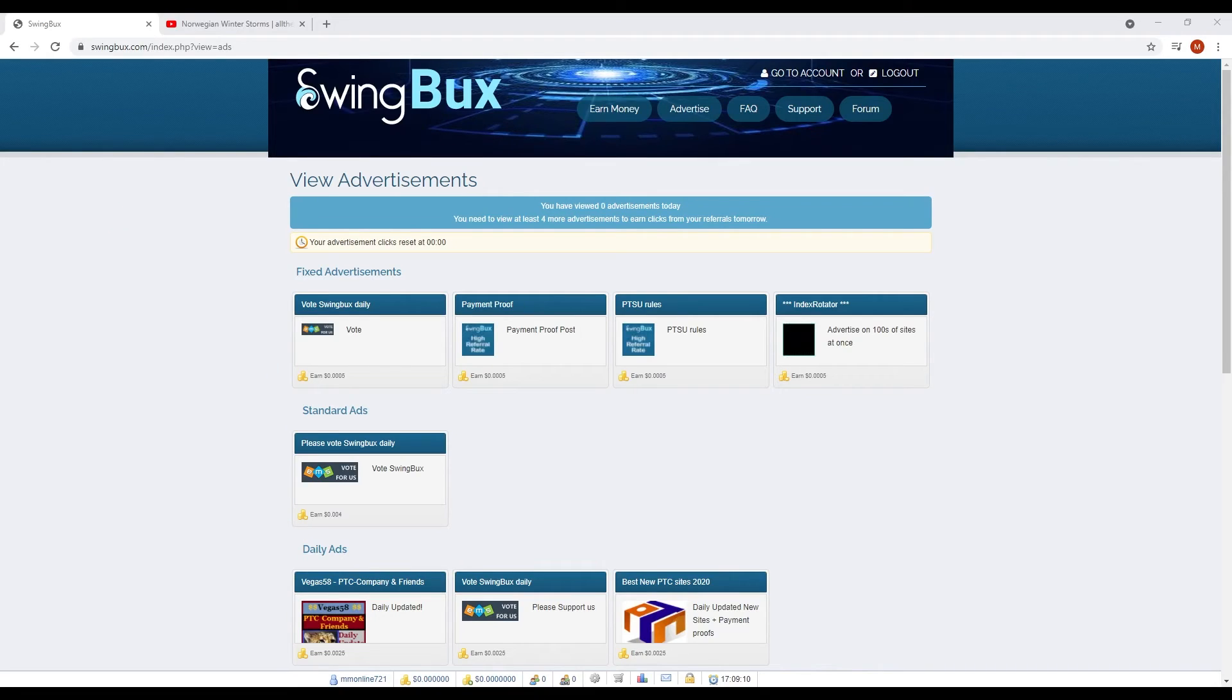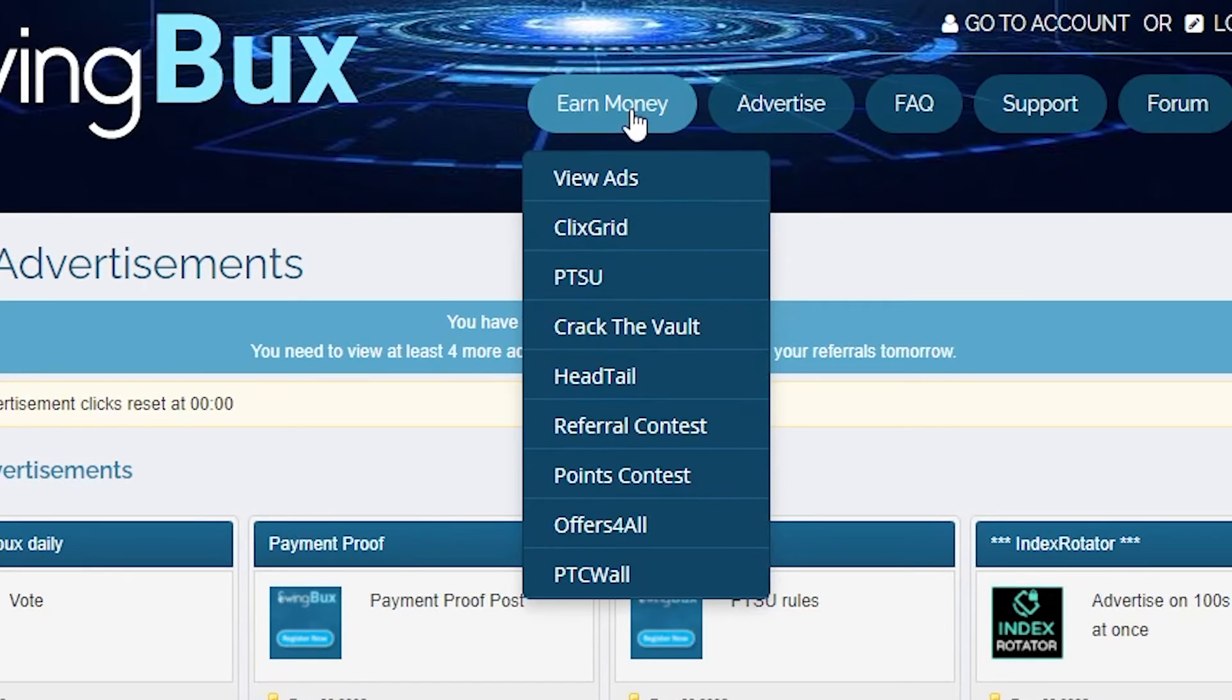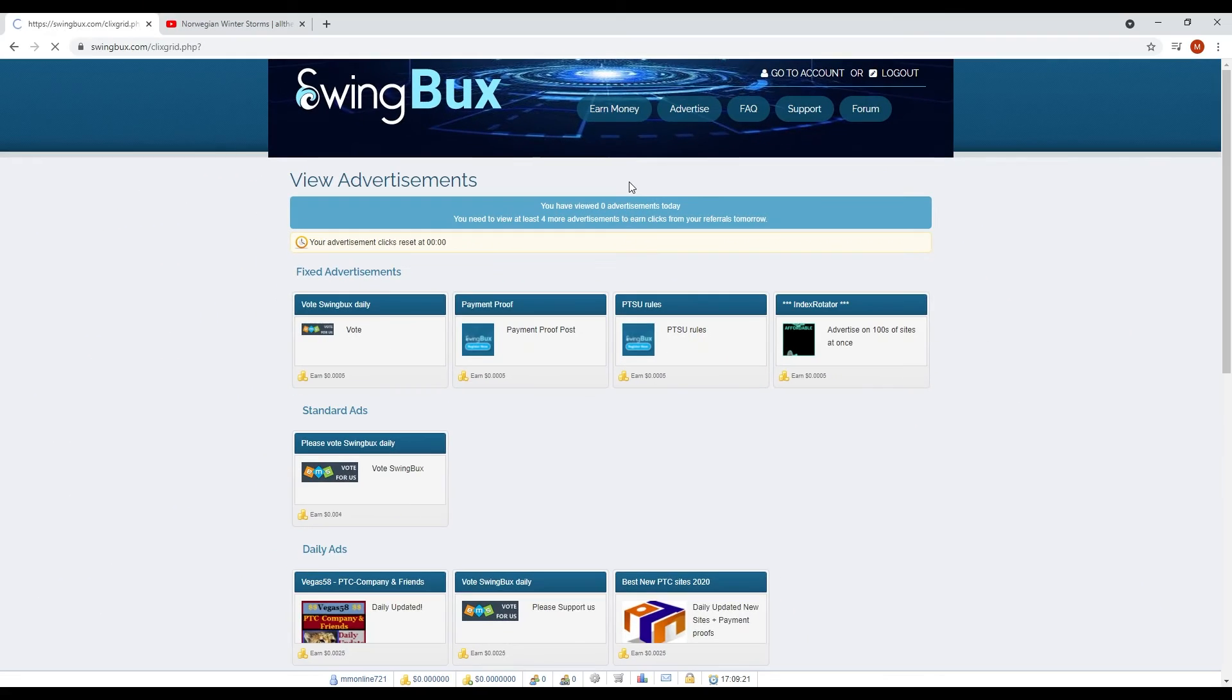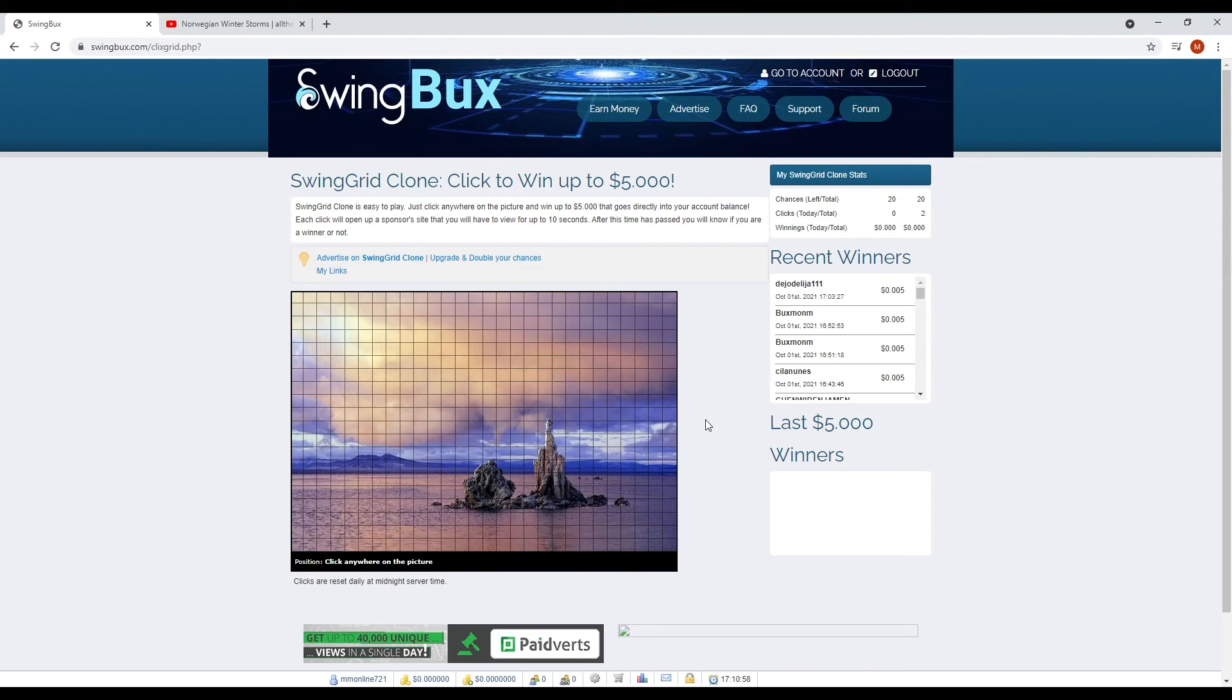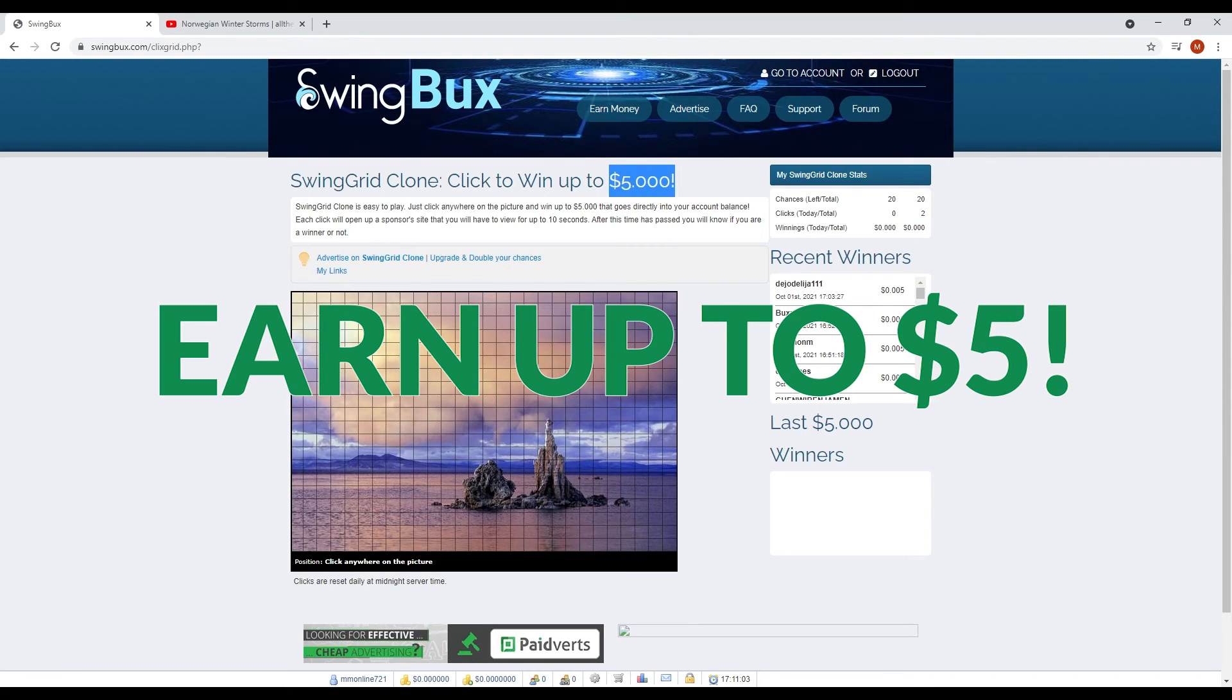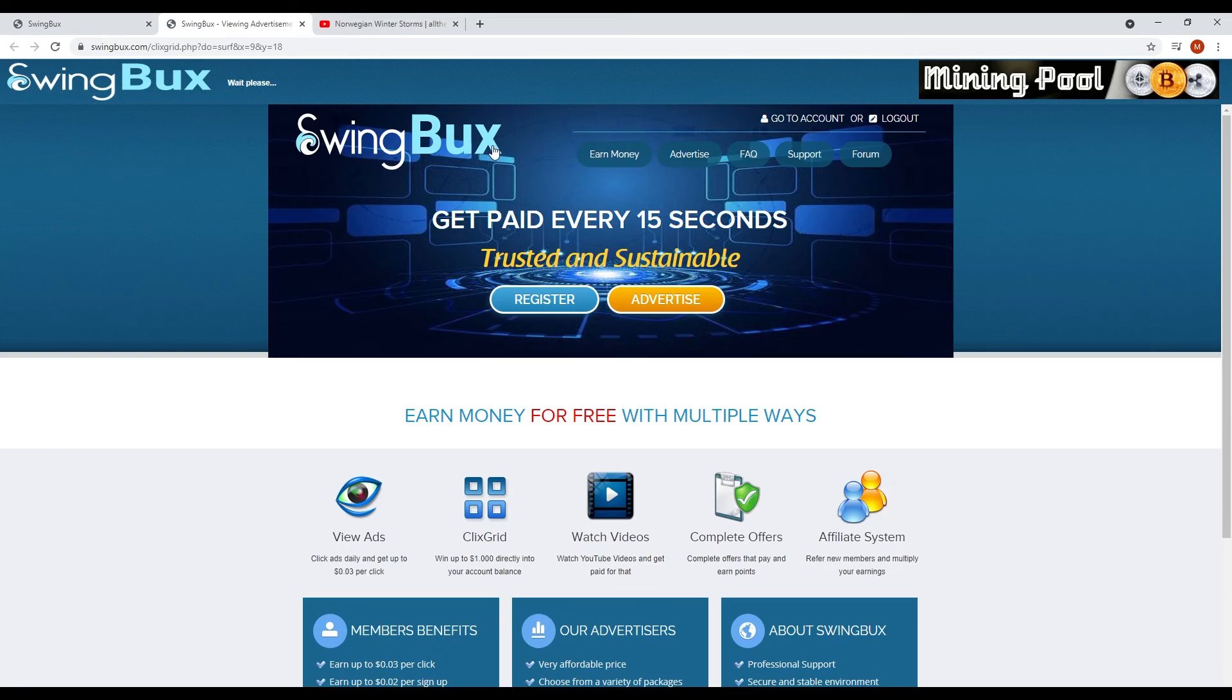Another thing that you can do in SwingBux is play their ClicksGrid game. To do that, you just hover over the Earn Money tab on the upper part and select ClicksGrid. ClicksGrid is a game where a picture is divided into a grid and you can pick any box and earn money. You can earn up to $5 just by clicking these boxes.